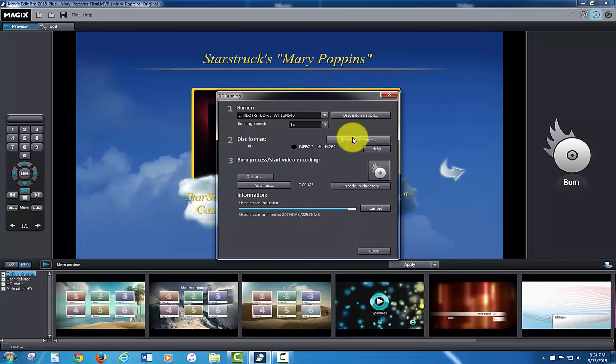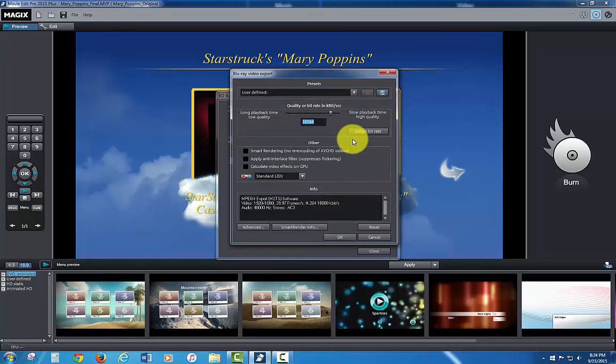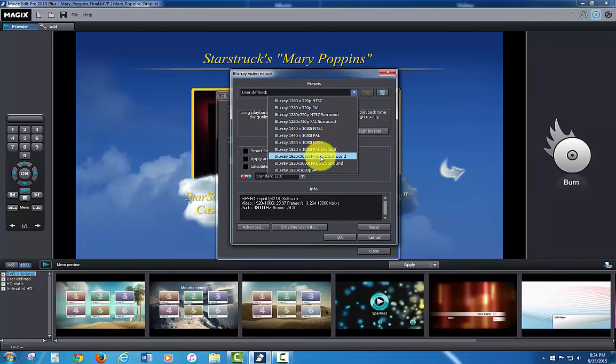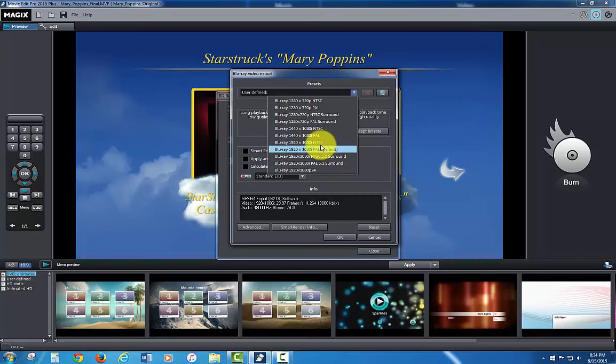Let's go up to the encoder settings to make sure it's not going to be PAL. And it's on user defined right now. So I'm going to go down to my Blu-ray settings, and as I can see, there's a Blu-ray 1920-1080i NTSC 5.1 surround. In this particular project, I've got some cameras that don't have surround, so I'm just going to choose the non-surround version, which is NTSC.